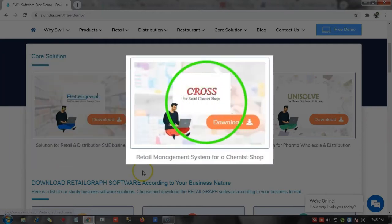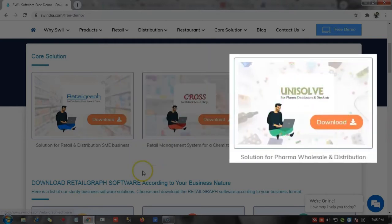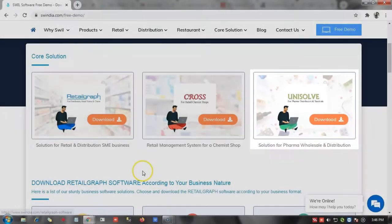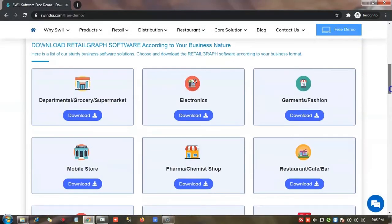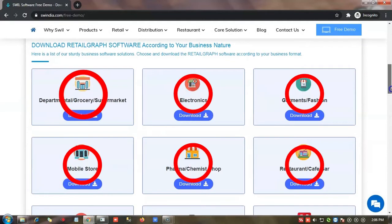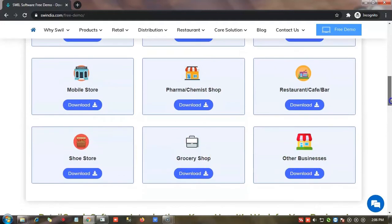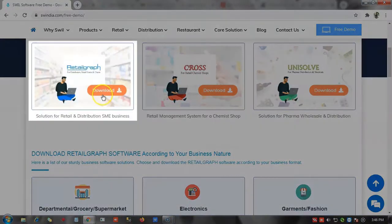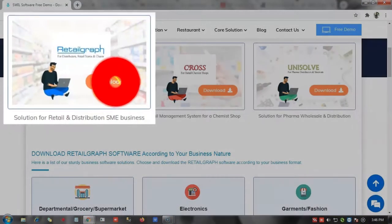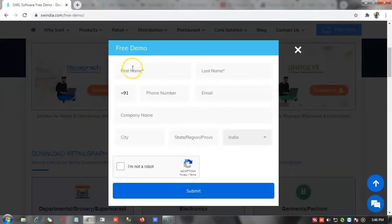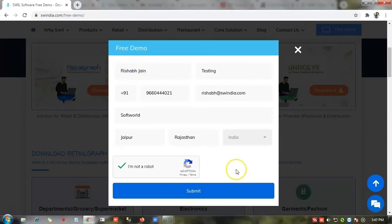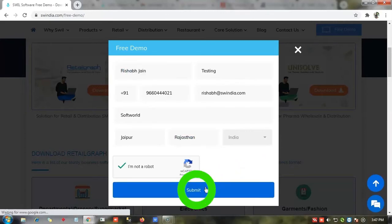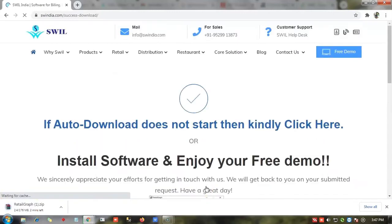Second, Cross ERP retail management system for a chemist shop, and third, Unisolve solution for farm wholesale and distribution. You can also download Retailgraph software from here according to your business nature. Now click here to download the Retailgraph. Then we have to fill the form with all mandatory fields and the download will start.